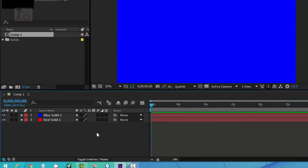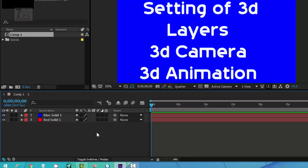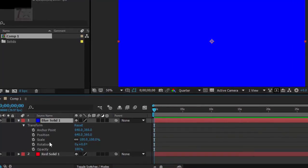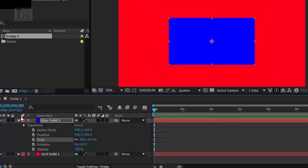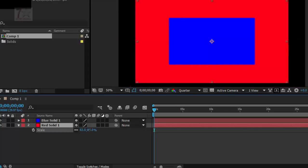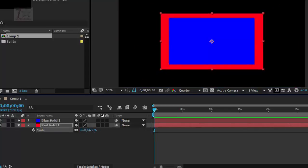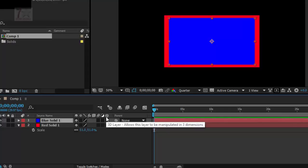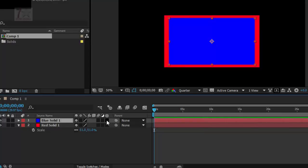Here is the blue one and the red one. I am going to show you some magic things: the setting of 3D camera, 3D layers, and animation. Select the blue one, go to Transform, and scale it down. You can also press the shortcut key S to bring up the scale option and adjust the size of the solid. Now let's put this into 3D — there is a button to set this layer to 3D.